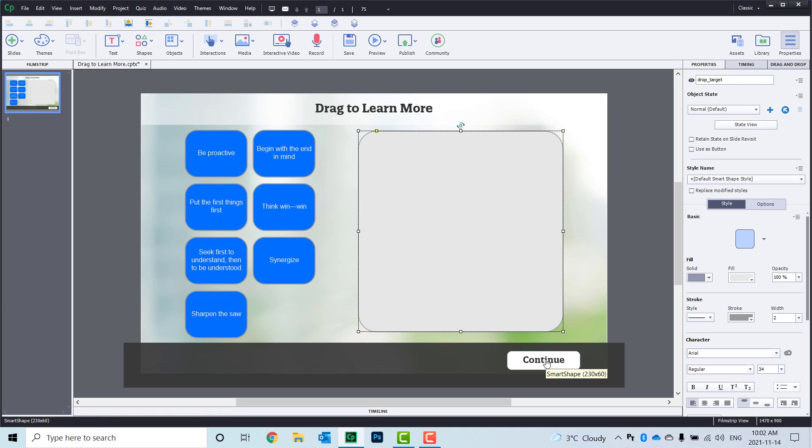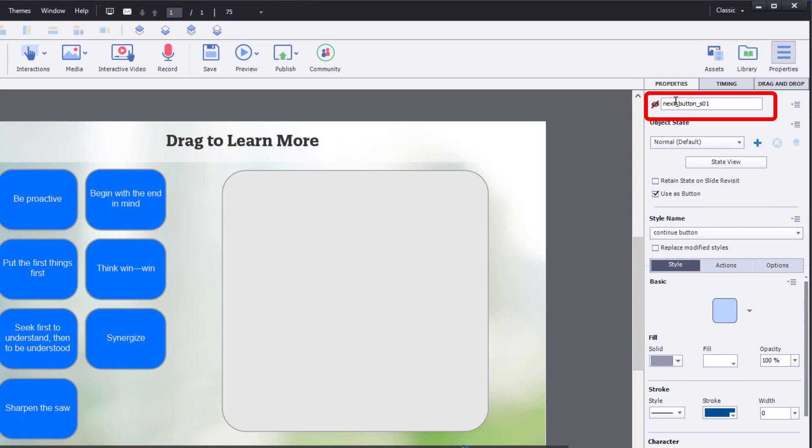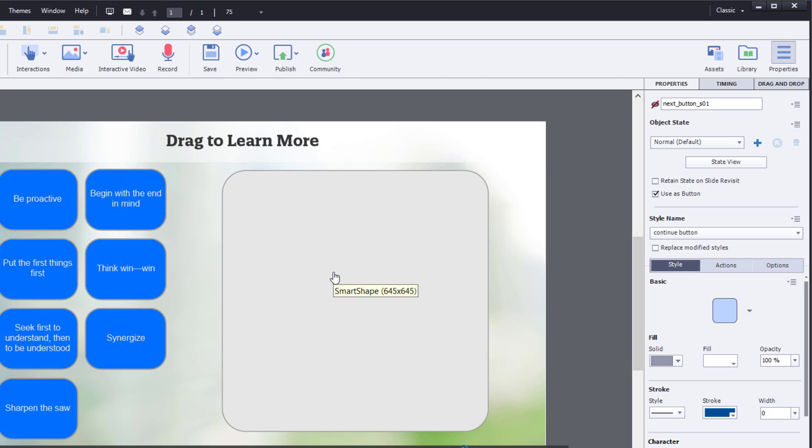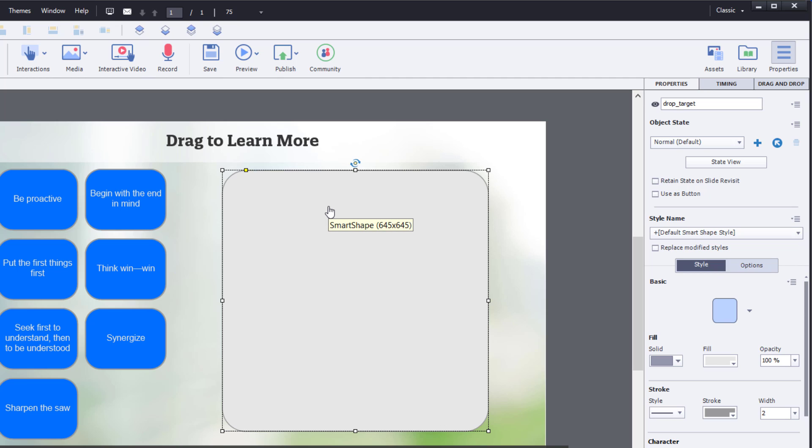I also have a continue button, which is just go to next slide. I've given it a very specific name, and I've not made it visible in output, so that when the learner first arrives on this slide, they won't see that continue button. Incidentally, all of the objects on this slide have unique labels. Instead of smart shape 01, smart shape 02, I've given them labels that make sense or correspond to the thing that I'm teaching today. So we have habit 1 through 7 over here, and we have drop target over here.